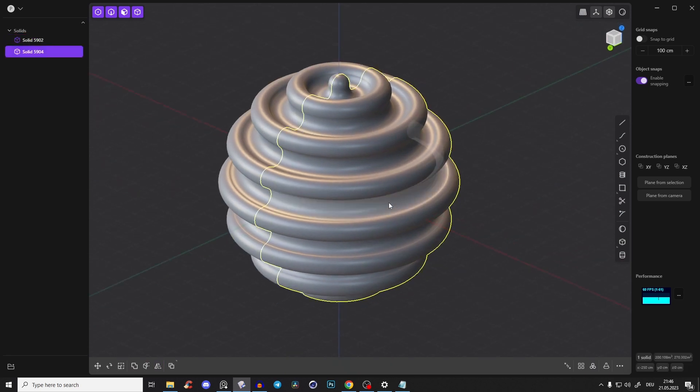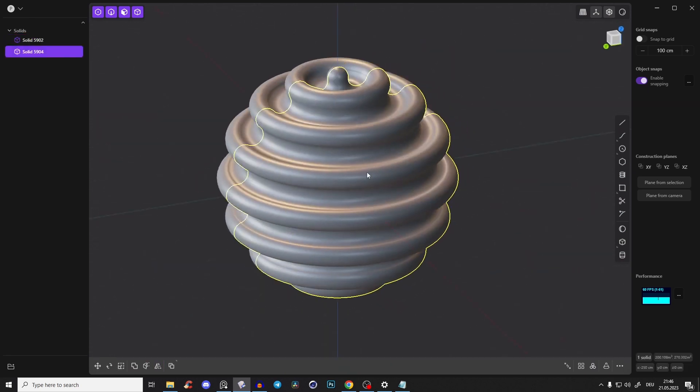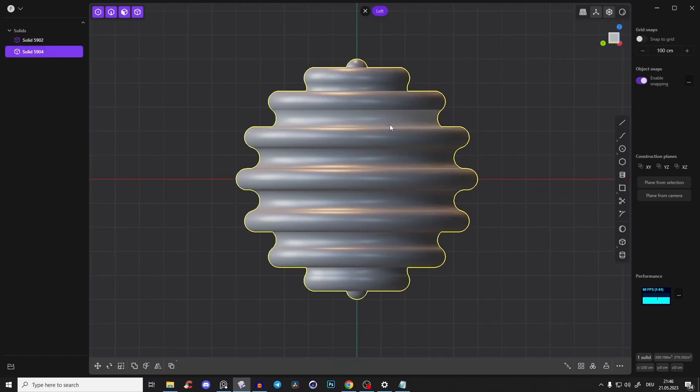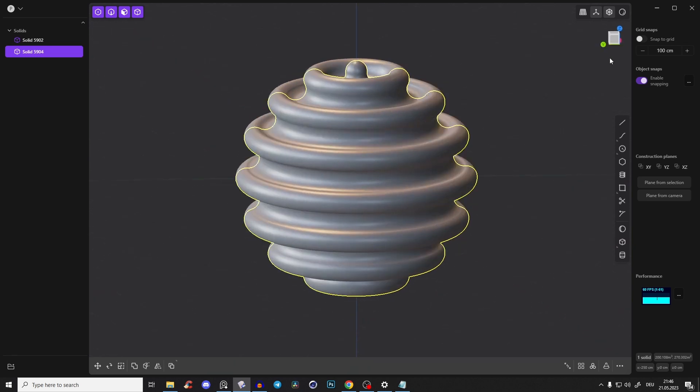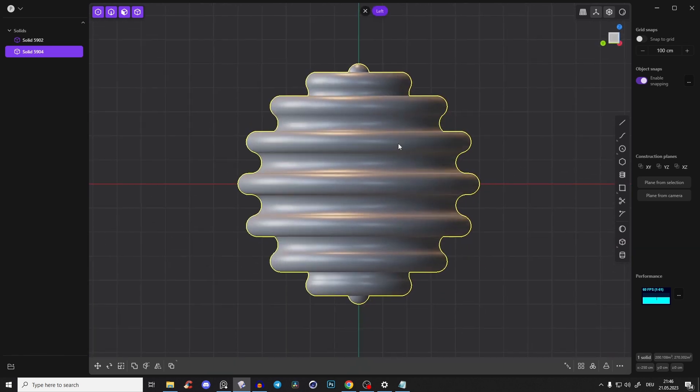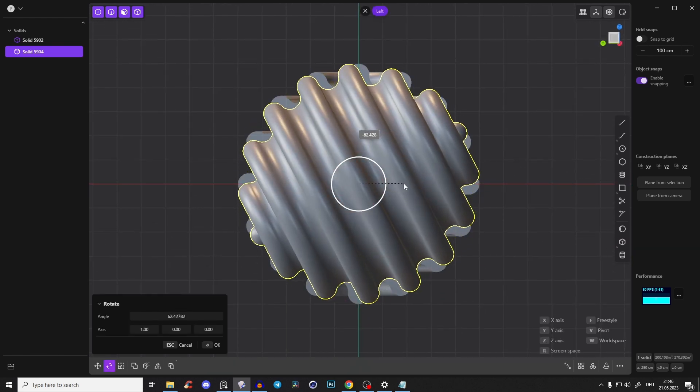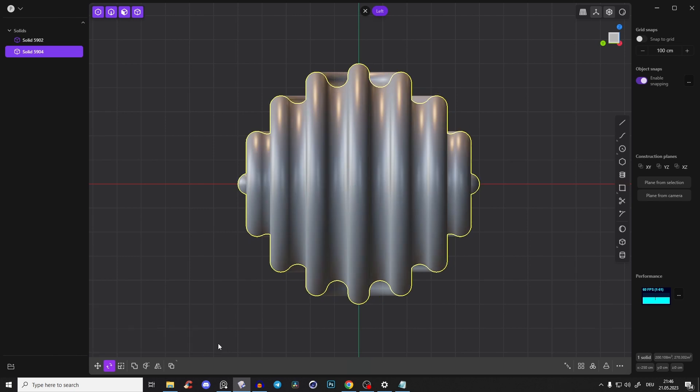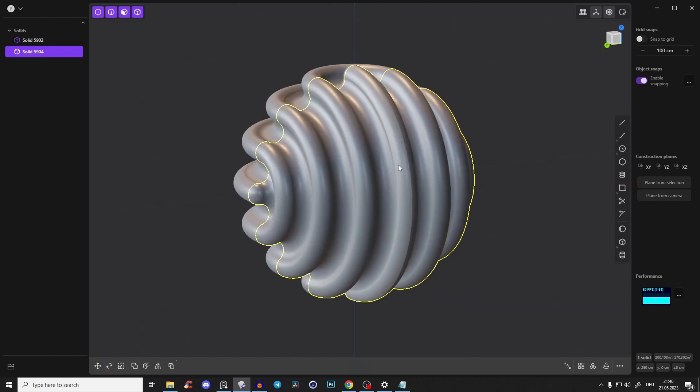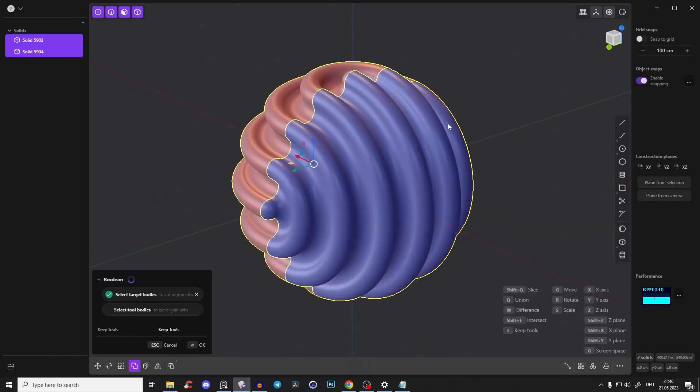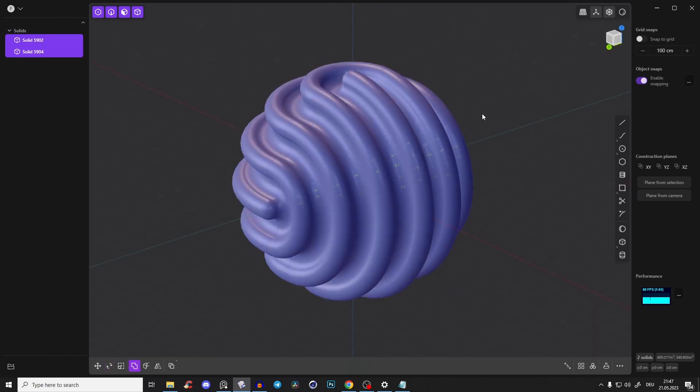And now just select this half here and go to this right view and press R and just rotate it to 90 degrees. And now select both of them QQ to union them. Right click.